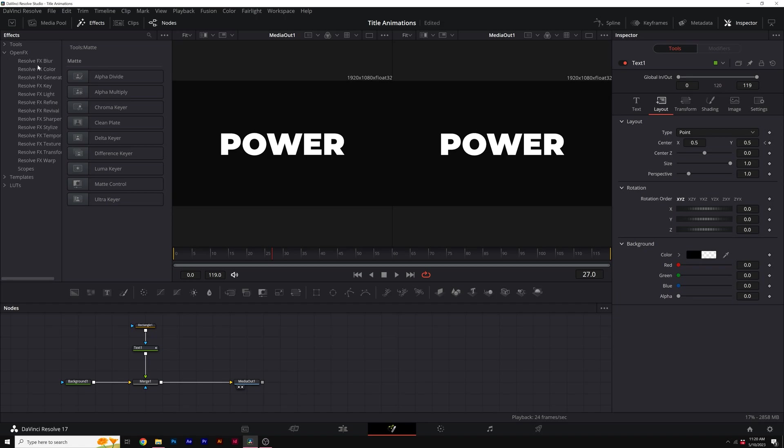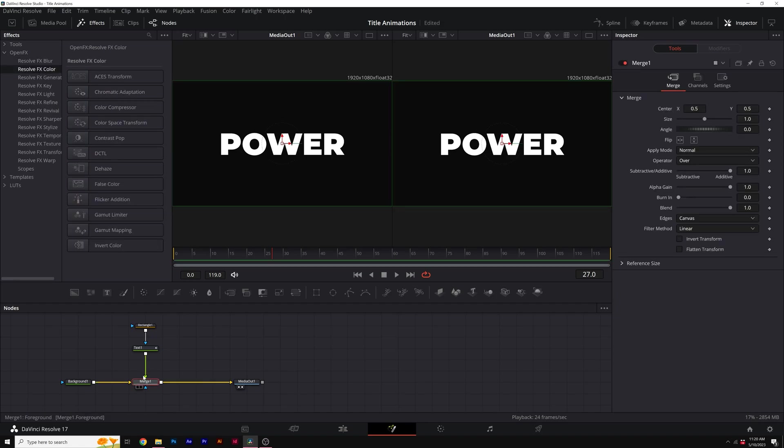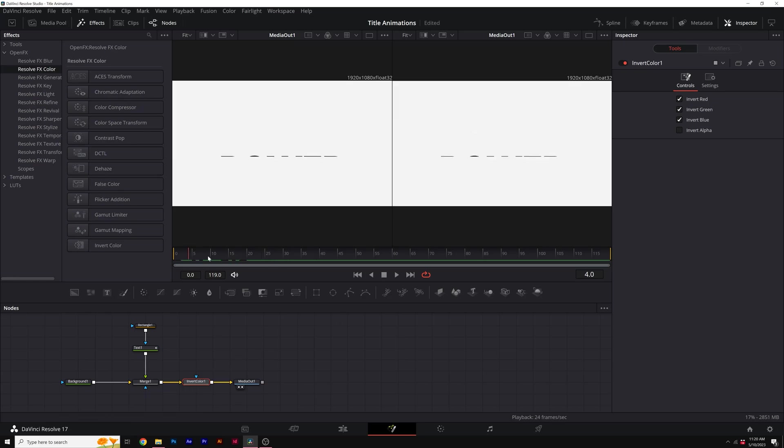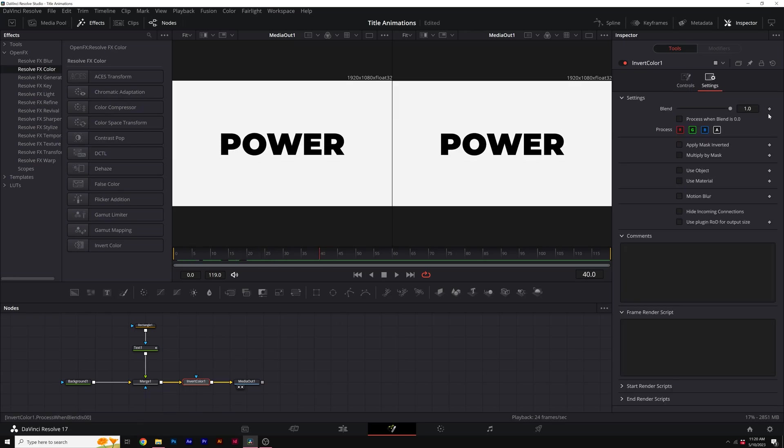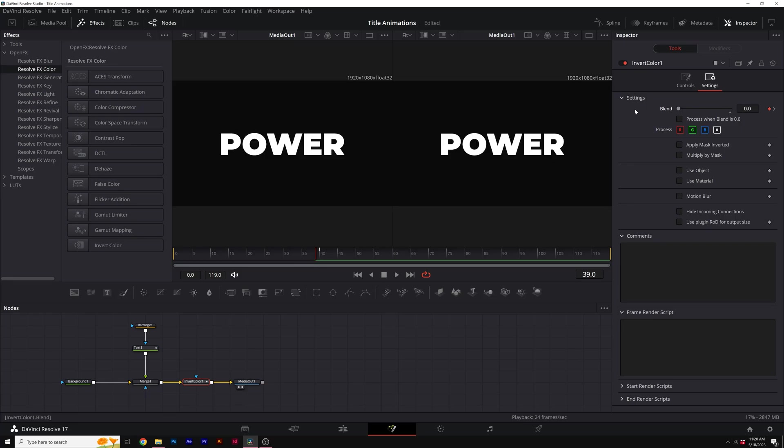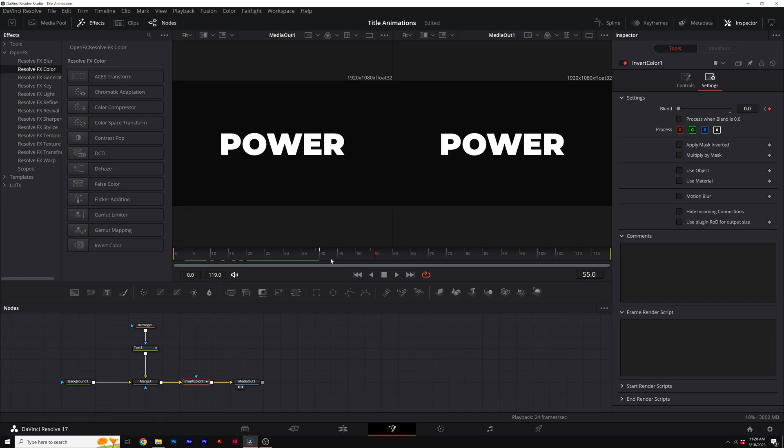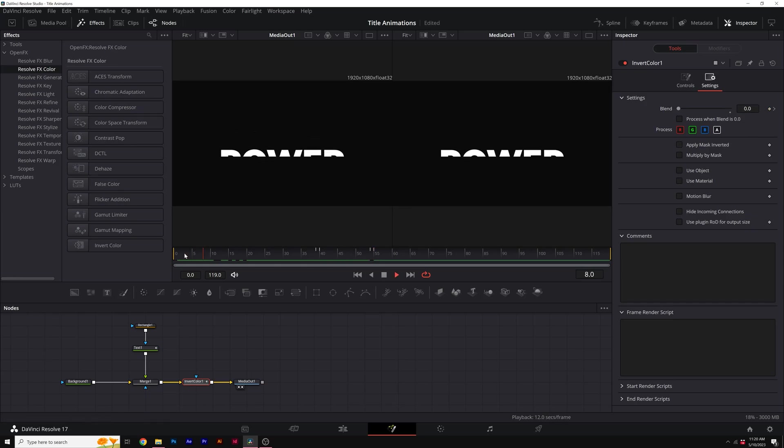Then to add some creative effects, I'll come here to open VFX. I'll make sure merge one is selected and click invert color. This will add it to our current node graph. Then we can move forward in our timeline, go to settings, add a keyframe for blend, and then go back one and set the blend to zero. So what's going to happen is it's just going to flip and invert everything. Add a keyframe for blend again, move forward, and set it back down to zero. So essentially we're going to have our text animate in and have this really cool effect.